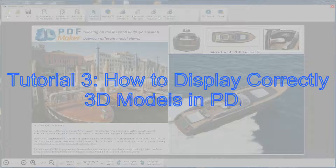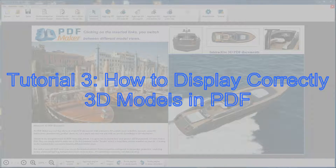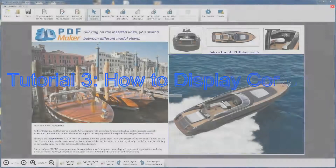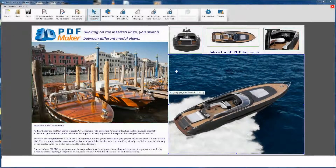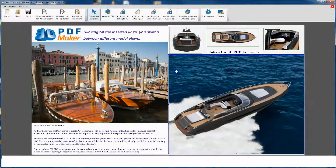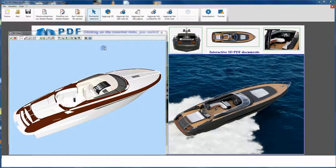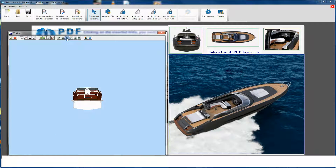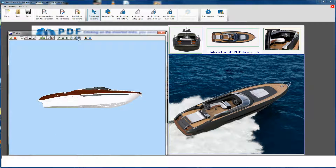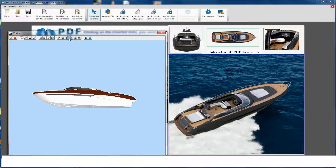Tutorial 3. Visualization of SketchUp models in 3D PDF documents. In this video session you are going to learn the basic concepts that will allow you to import correctly 3D projects in PDF documents.